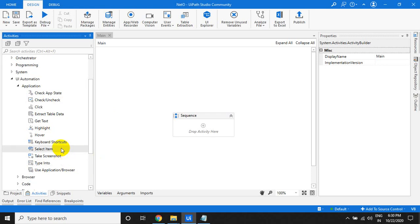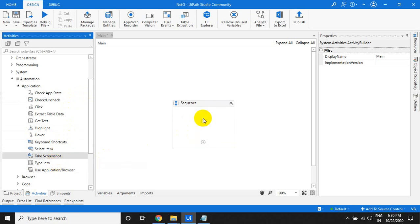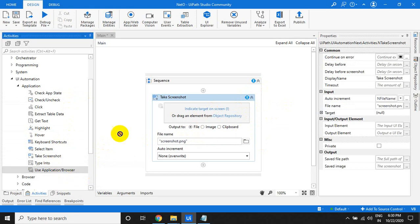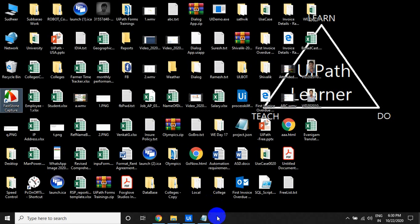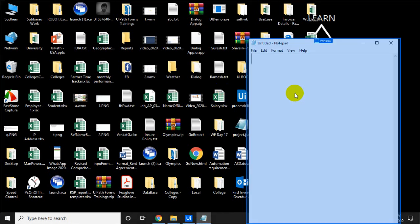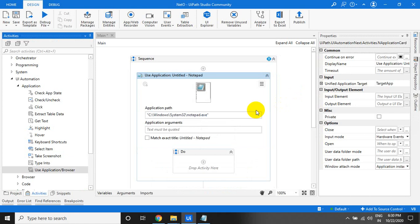We will use one interesting activity called Take Screenshot. Just drag and drop the Take Screenshot activity. It's really an amazing thing. This scope is a very interesting thing. You can indicate an application window or a web application, and it will automatically attach to it.